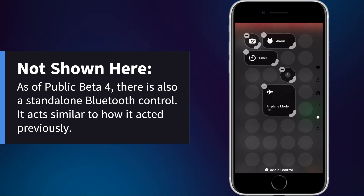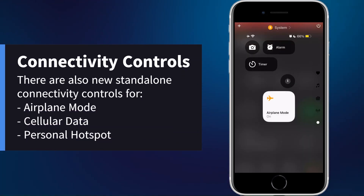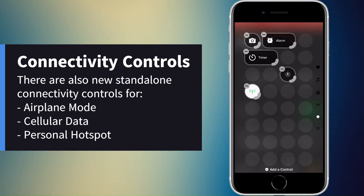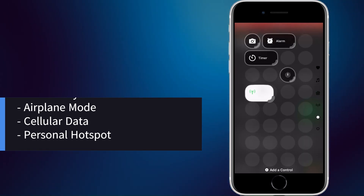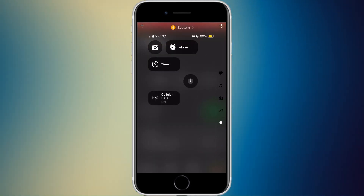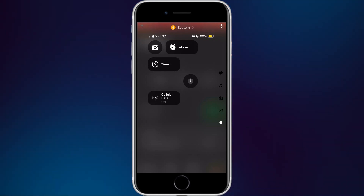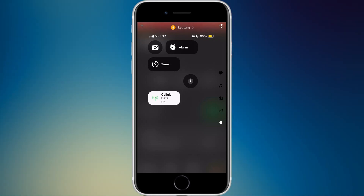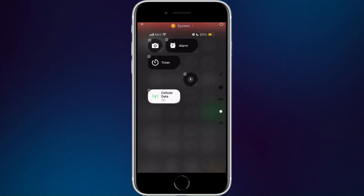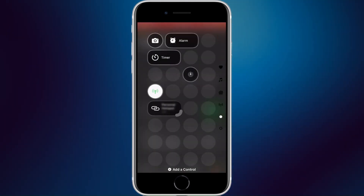The cellular data widget shows a white background and turns green when it's on, and shows gray when off. In a bigger size, it shows 'on' or 'off' below the icon. Personal hotspot finally got its own widget too, and similarly shows off or on when expanded to a larger size.